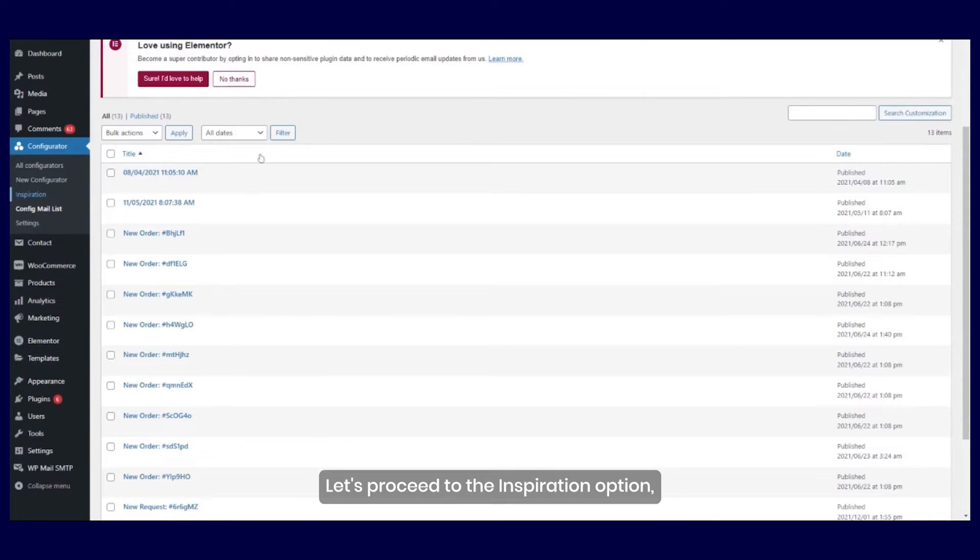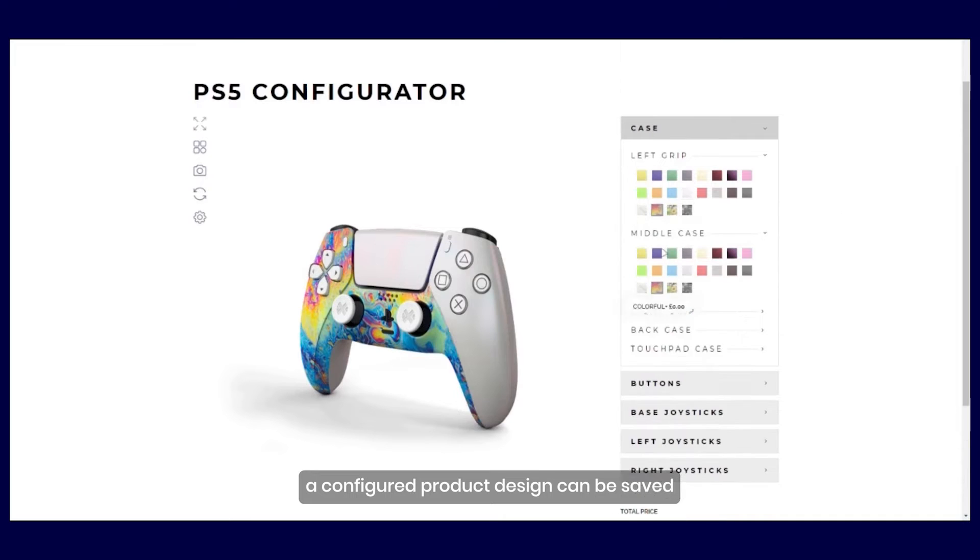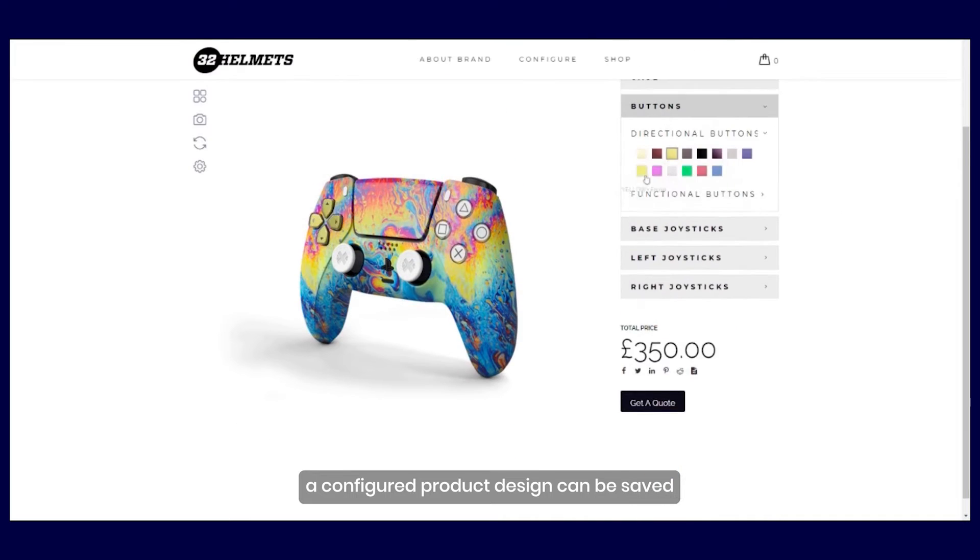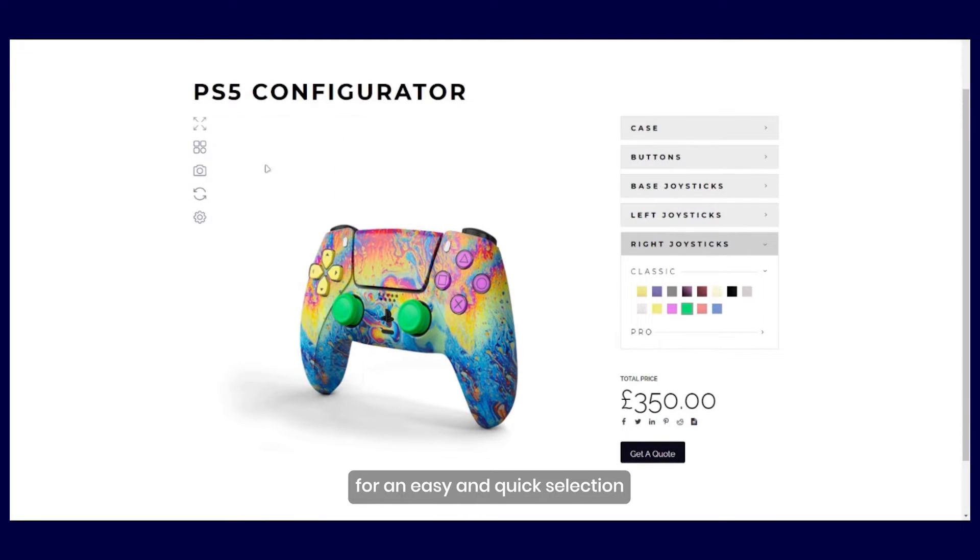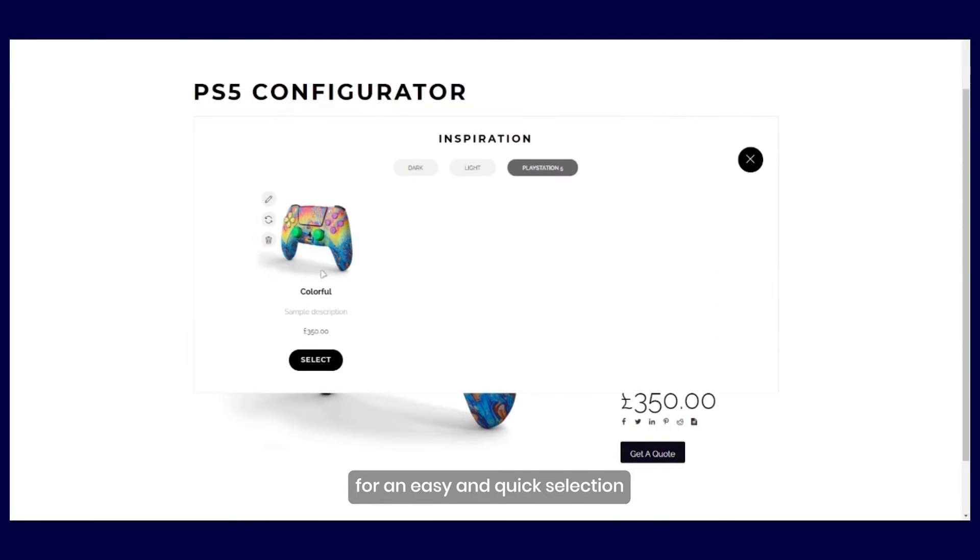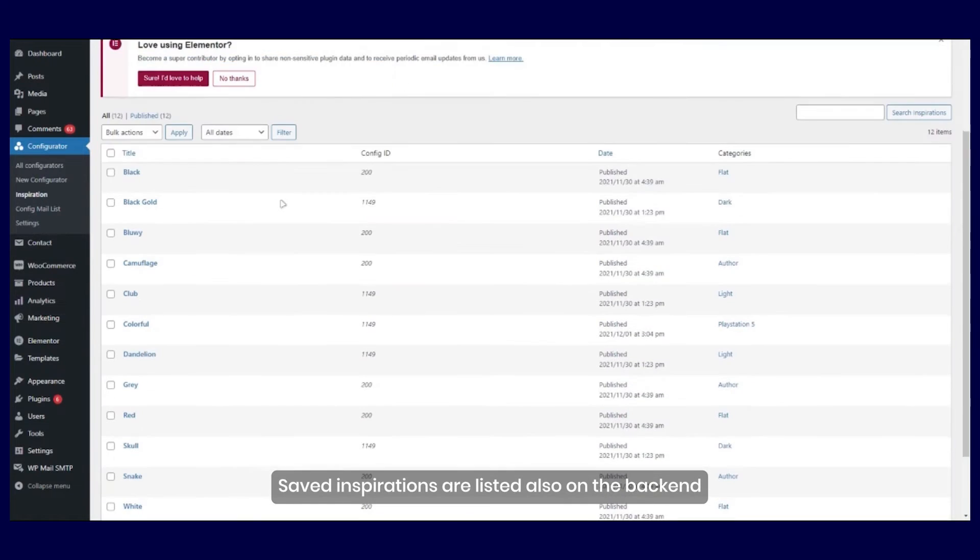Let's proceed to the Inspiration option. A configured product design can be saved as an inspiration for easy and quick selection. Saved inspirations are listed also on the backend.